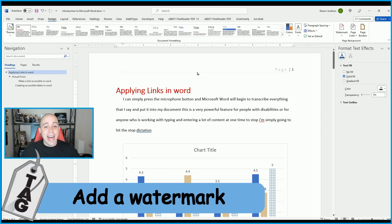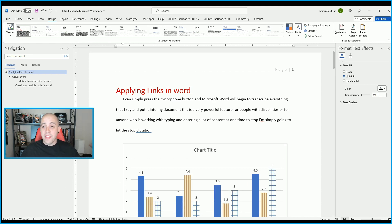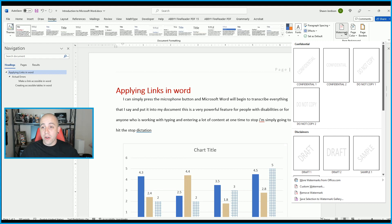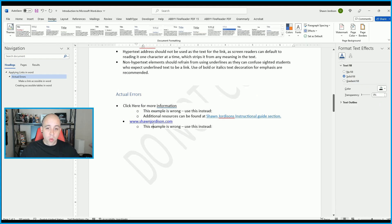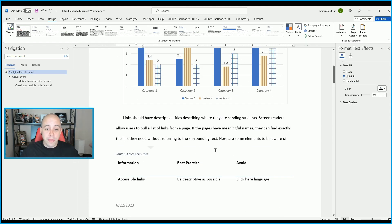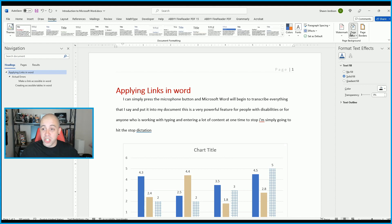If you wanted to add a watermark to your page, select the Design tab and then select Watermark on the far right. Let's add a 'Do Not Copy' watermark — this will be applied to every page in your document. You can also adjust the page color or add borders to your document.